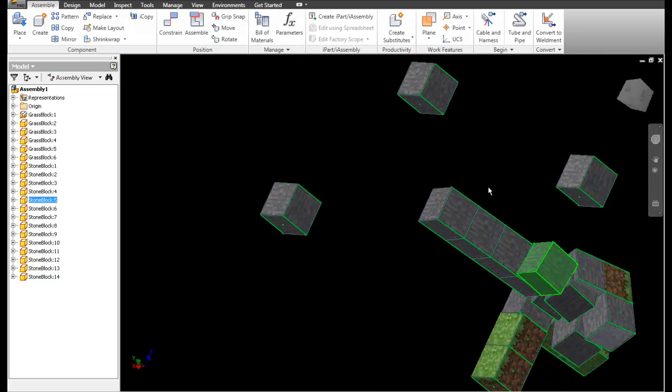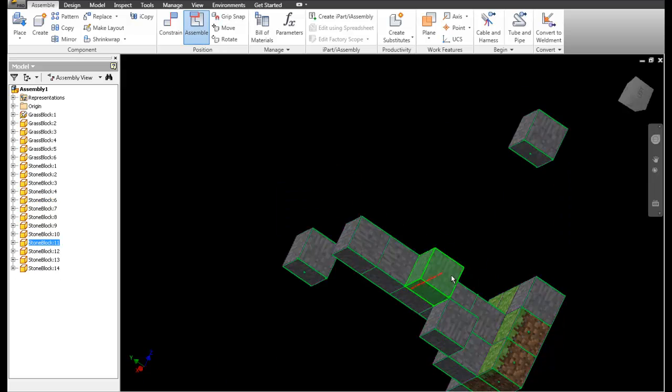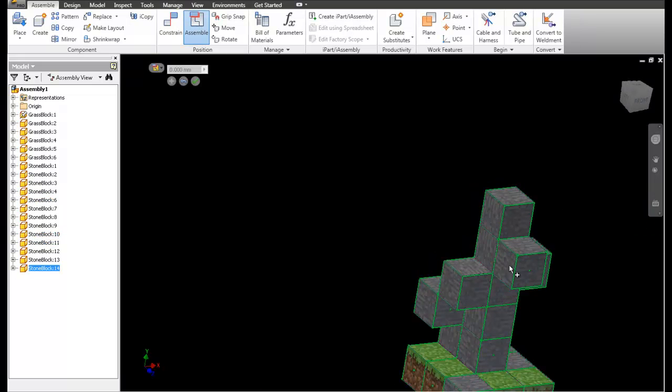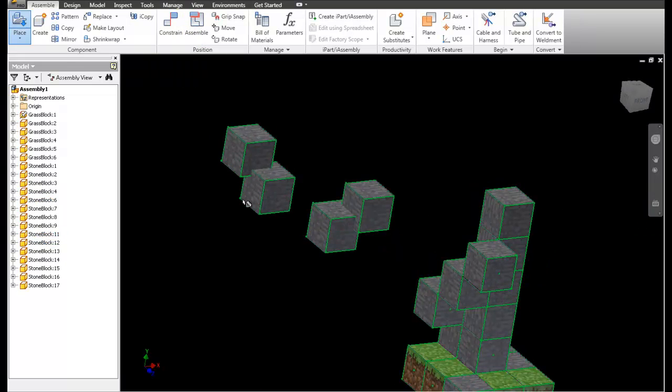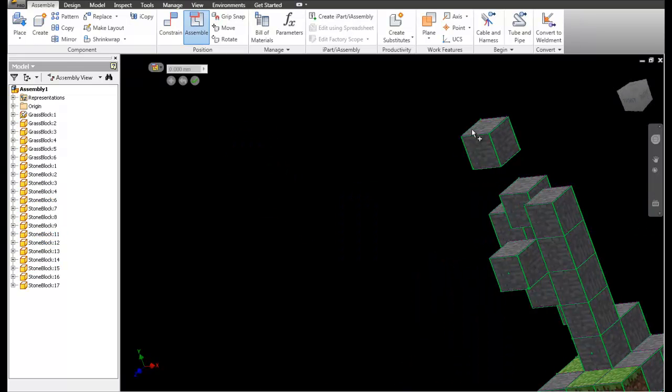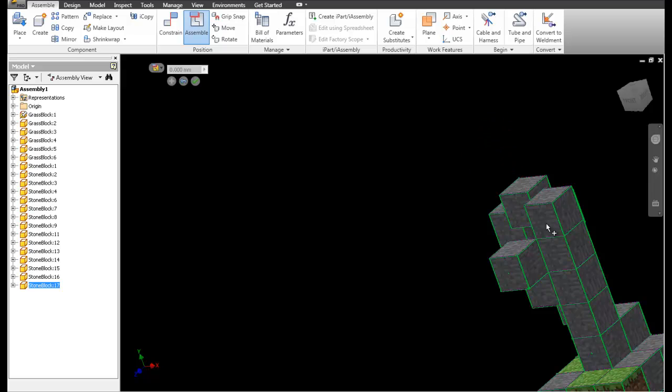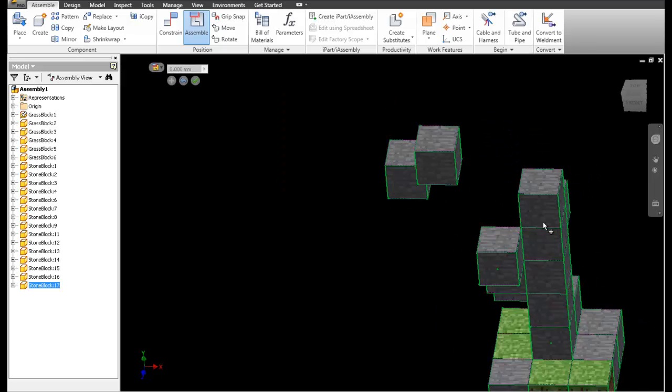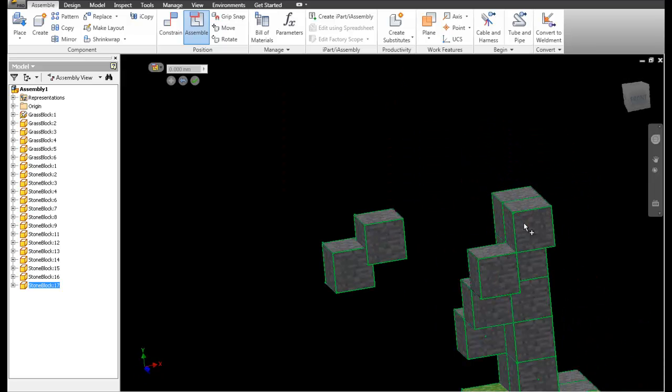Now this next part of course is sped up, but it shows you how you can build things in Inventor. And that's just about it.